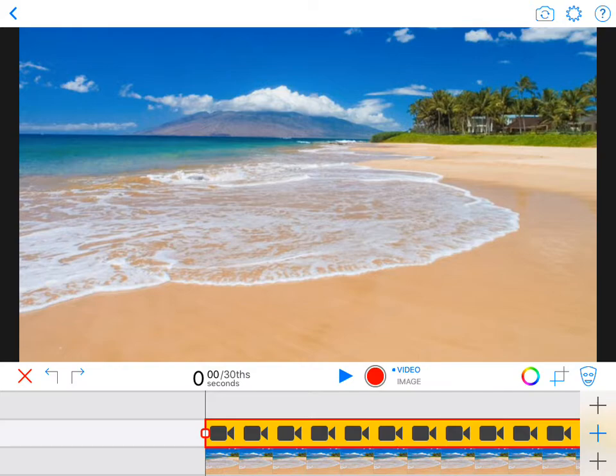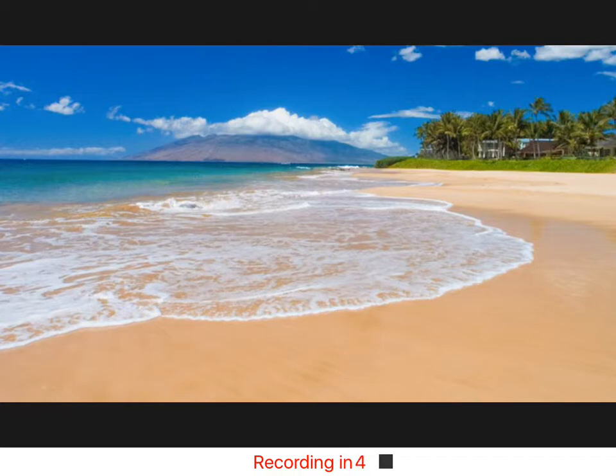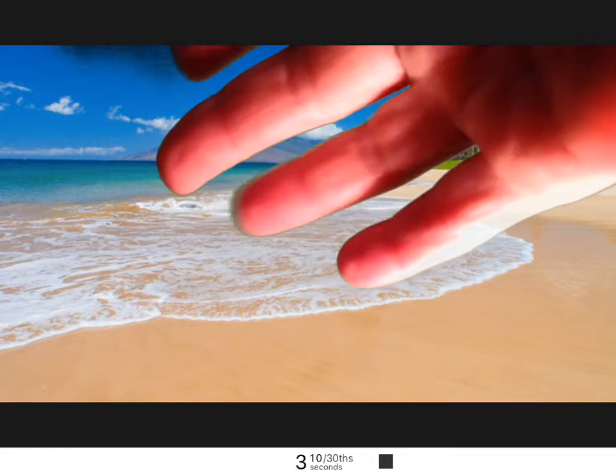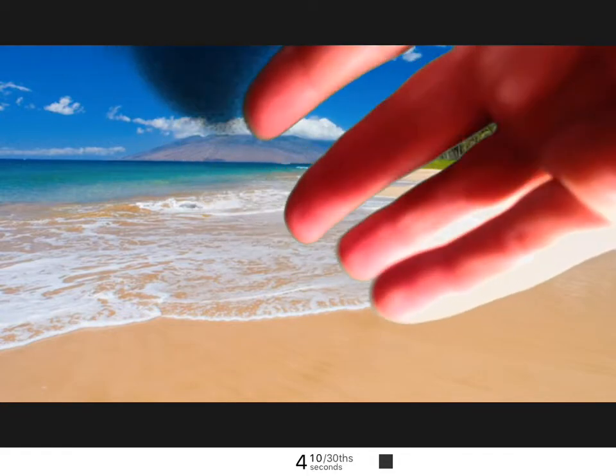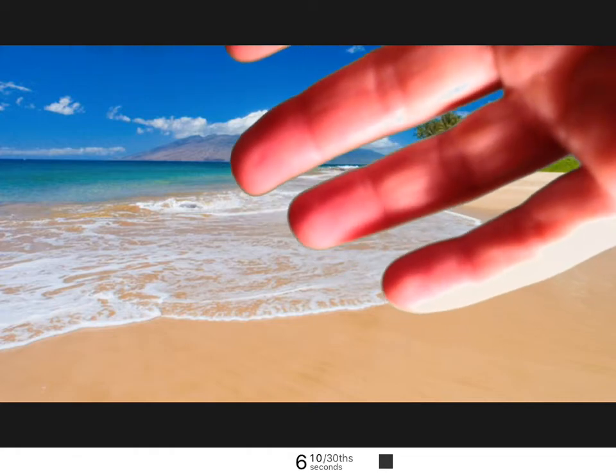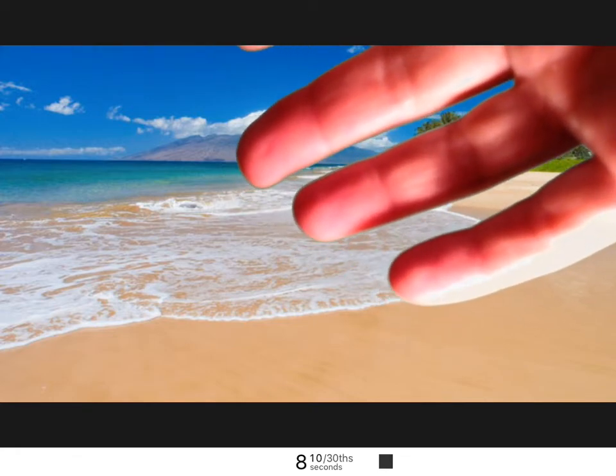When you're ready to record, you hit the red record button and then it gives you a countdown: five, four, three, two, one. And then your actors, or right now my hand, comes in front of the green screen and you can see that live.